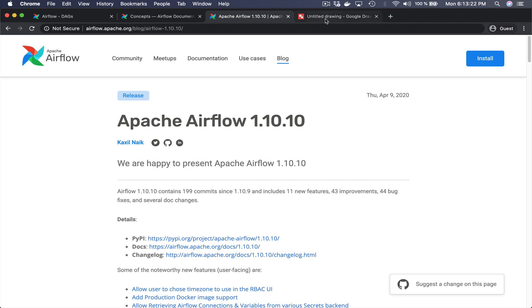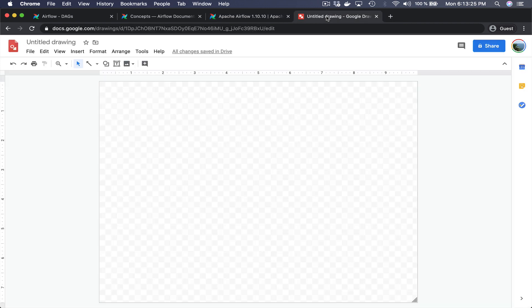If you remember, or maybe you didn't know it, each time you fetched a variable from the previous version of Apache Airflow a connection was created to the metastore in order to get back the value. Let me begin with a schema so that it will be clearer for you.